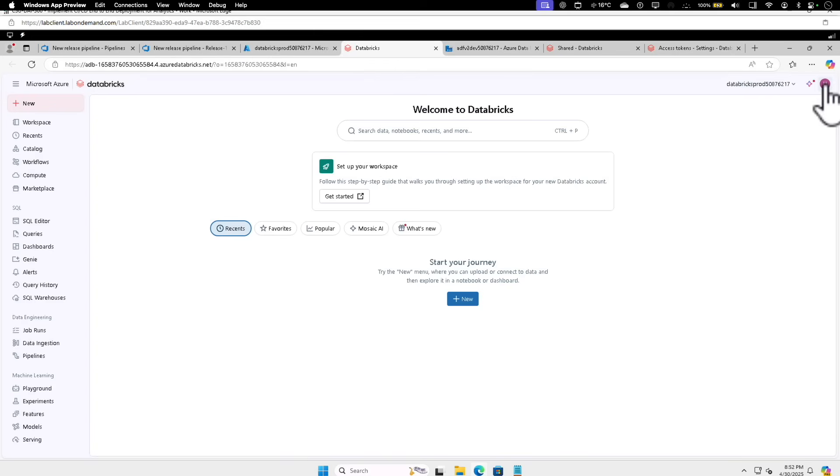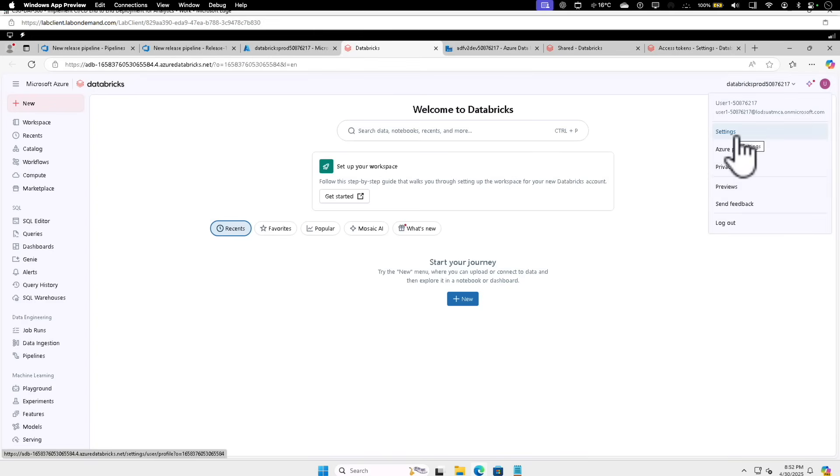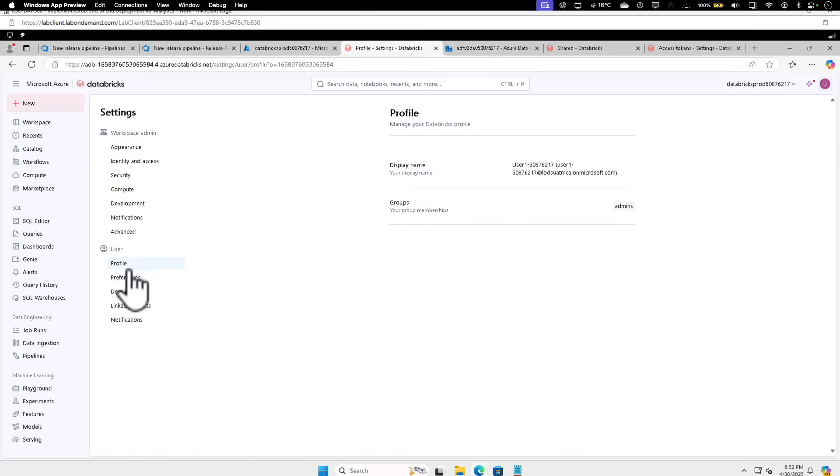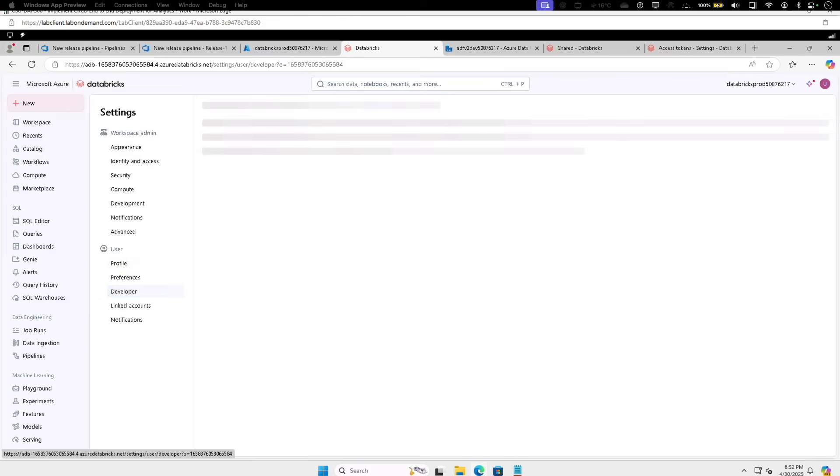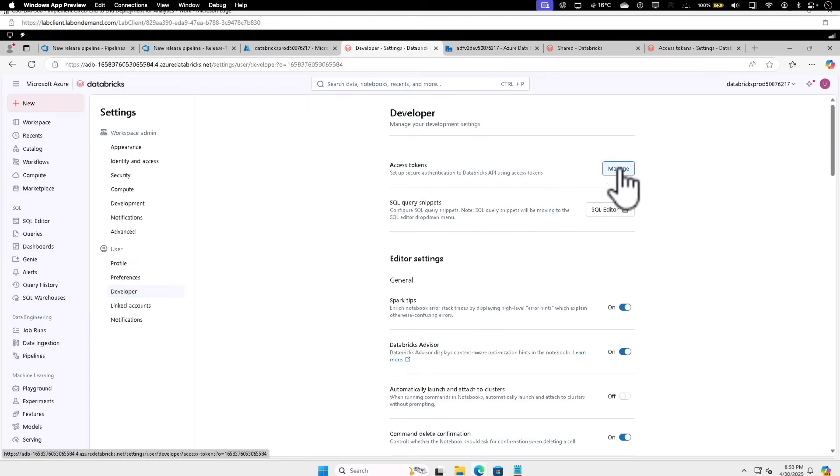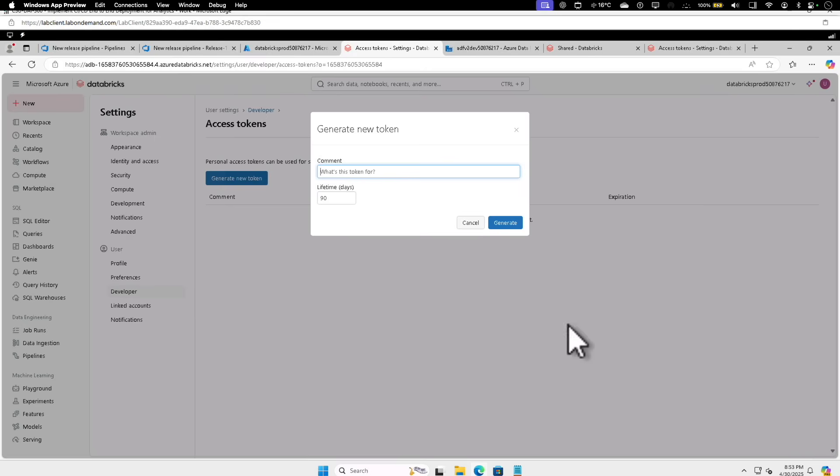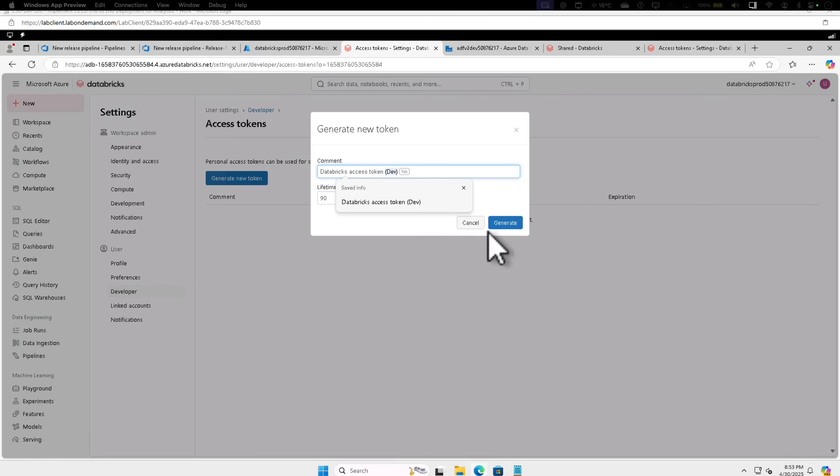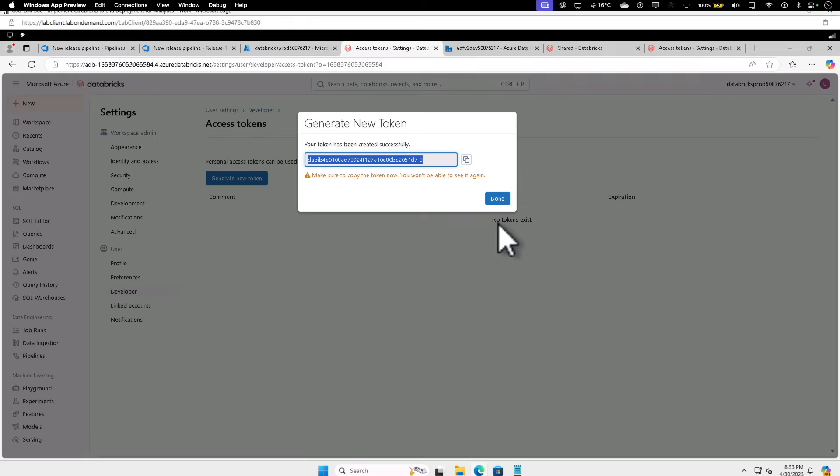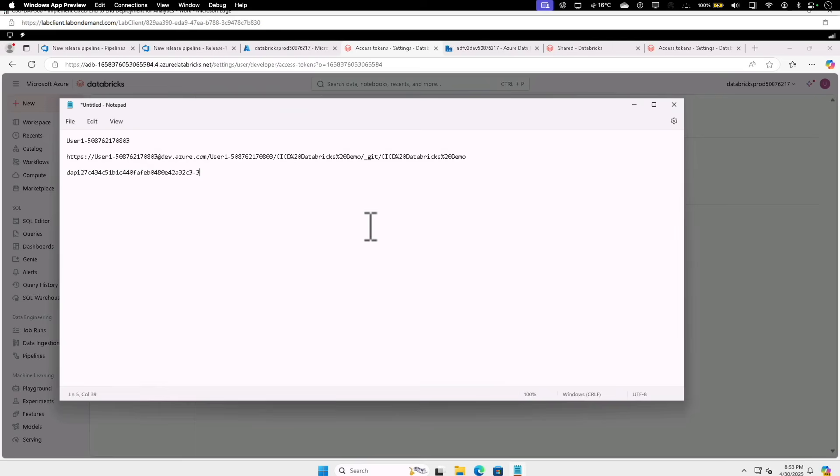Click on the User Settings, click on Settings. Under User, click on Developer. Under Access Token, click on Manage, Generate New Token. We're going to give a name called Databricks Access Token for Prod. Let's keep it 90 days. Click on Generate, copy the token. I'm just going to keep the token for future use.